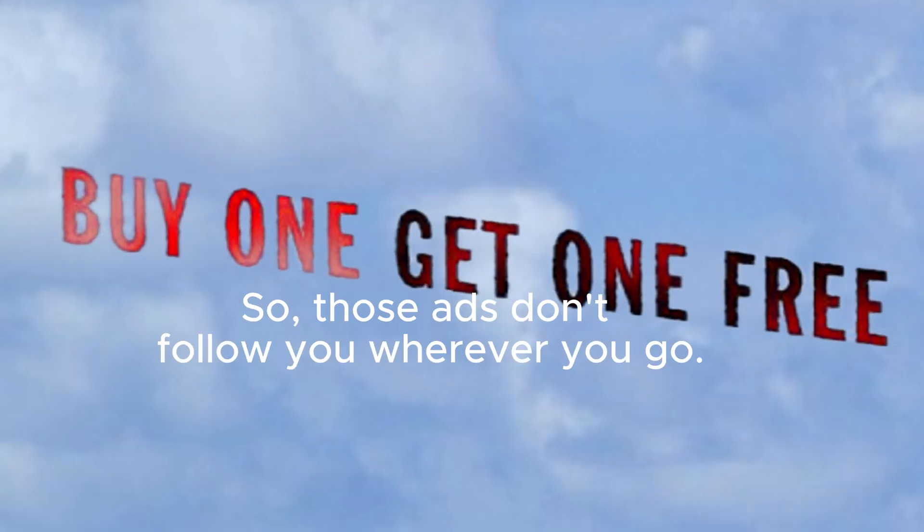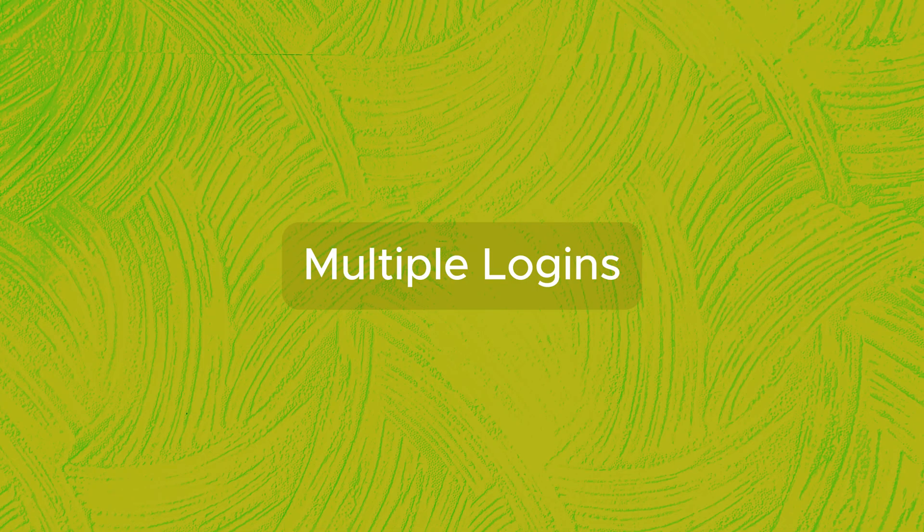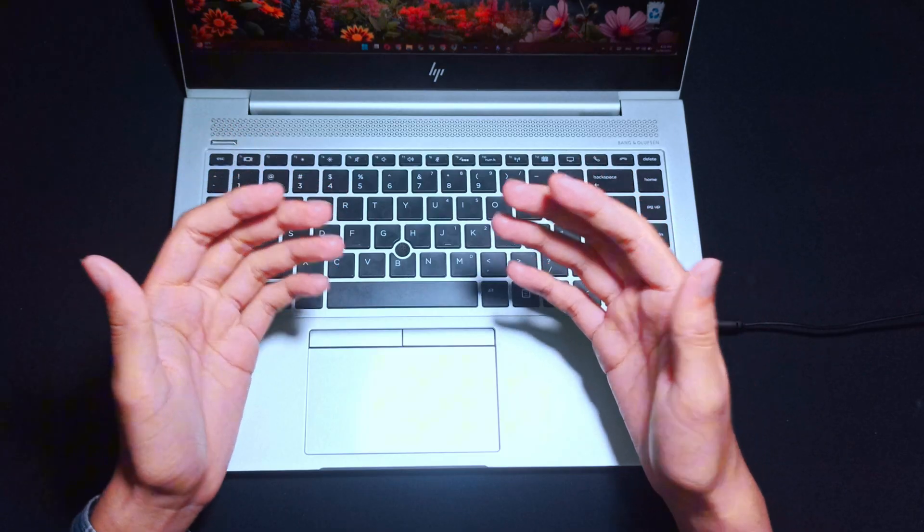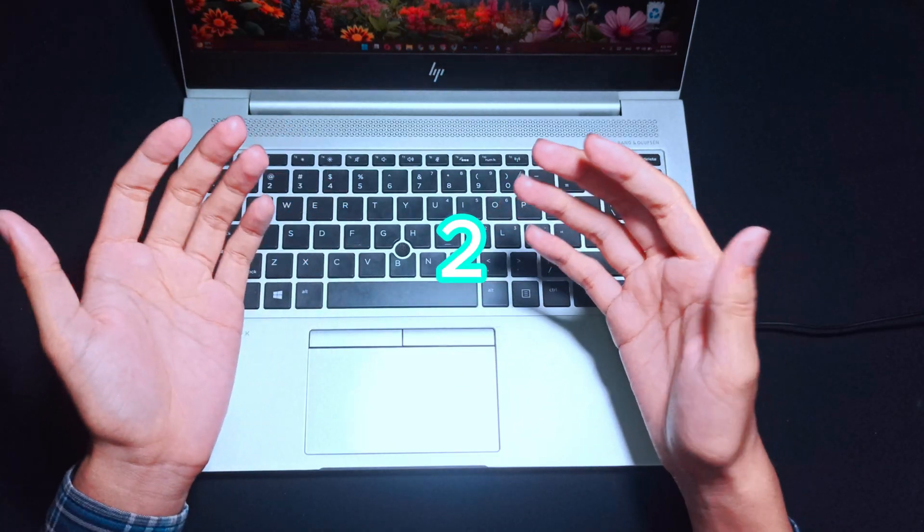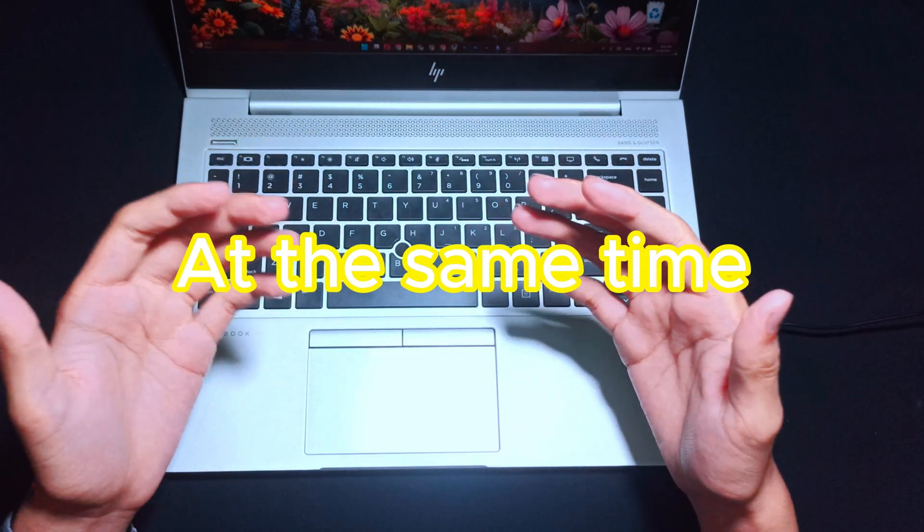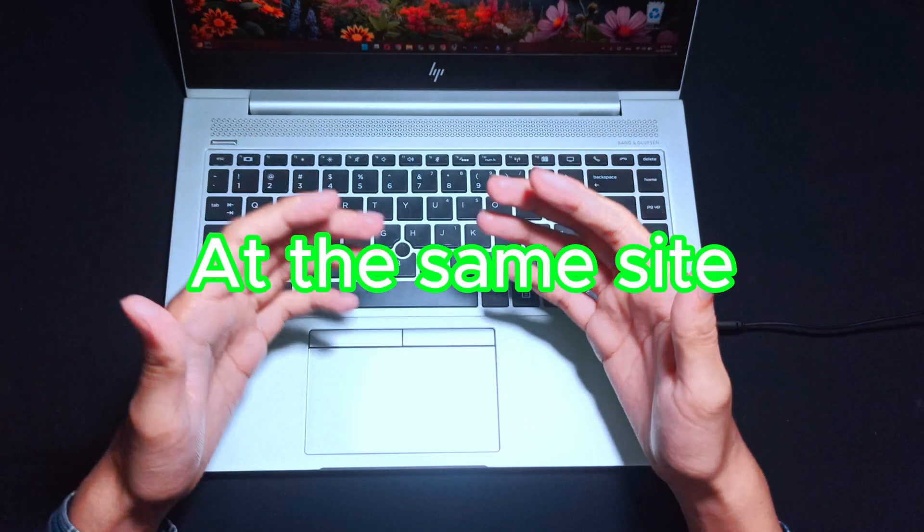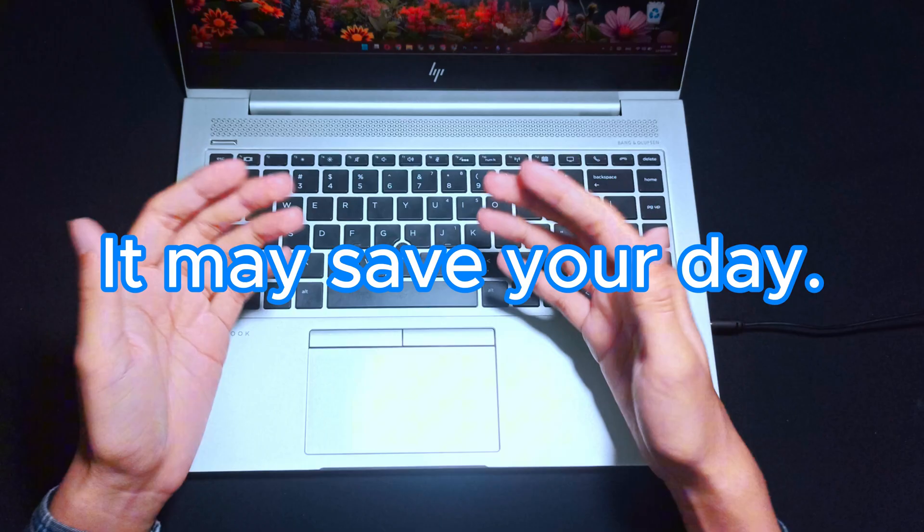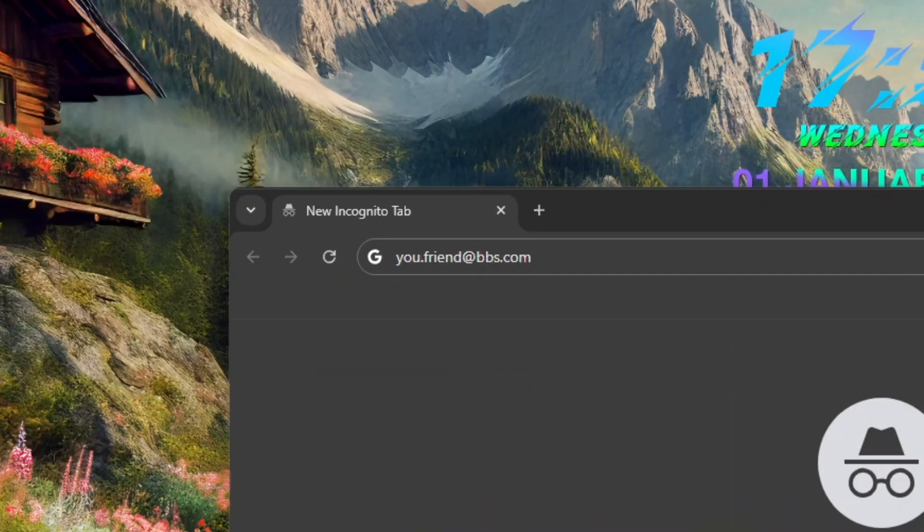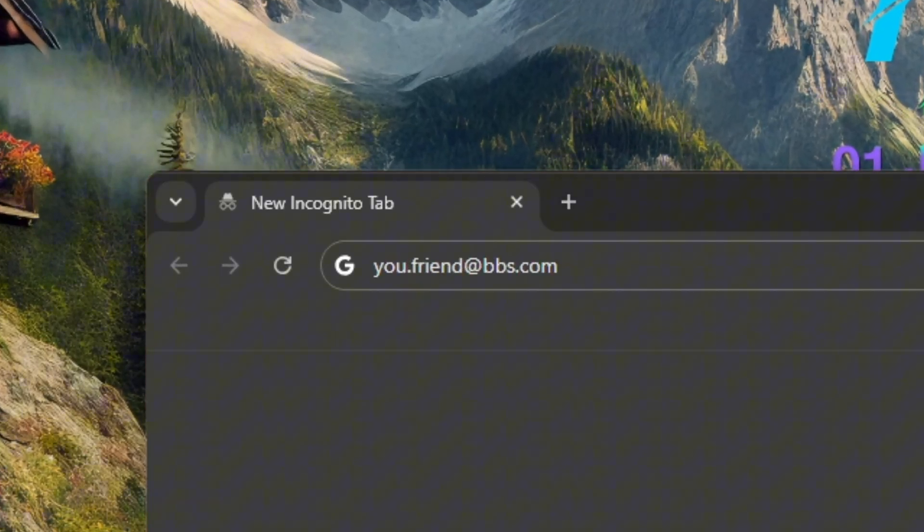Also, it allows multiple logins. If you have to log on two accounts at the same time at the same site, then it may save your day. Just open one in regular mode and the other one in incognito. Problem solved.